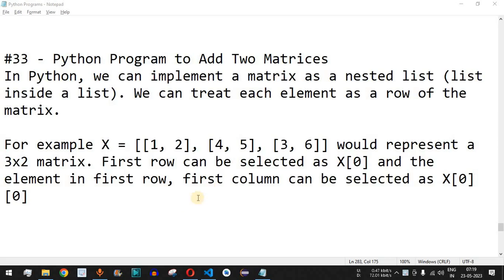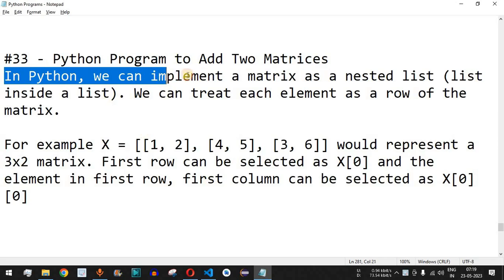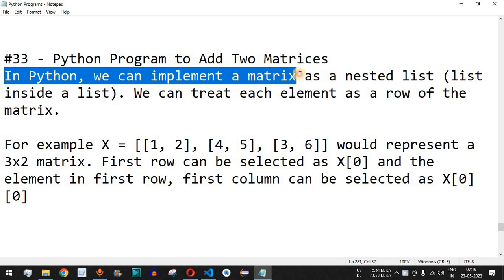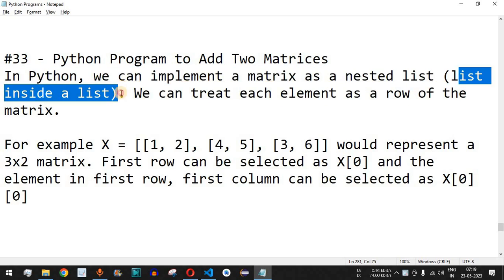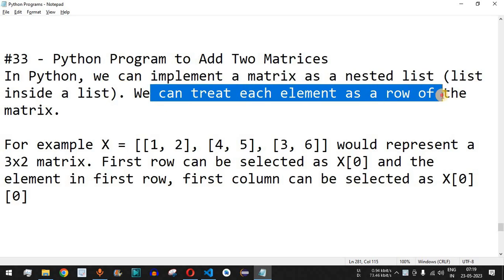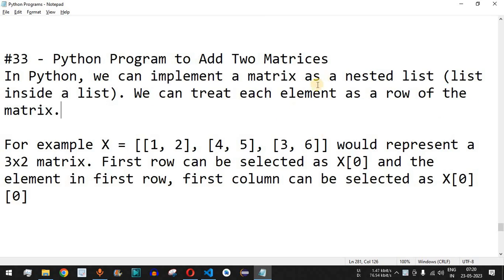Welcome to another video in which we are going to write a Python program to add two matrices. In Python, we can implement a matrix as a nested list, that is a list inside another list. We can treat each element as a row of a matrix, and that is the way we are going to represent matrices in the Python program.